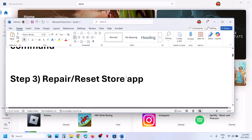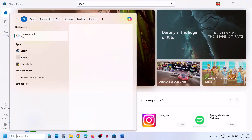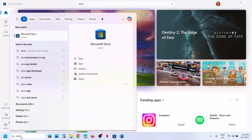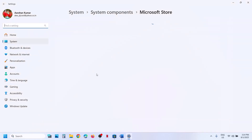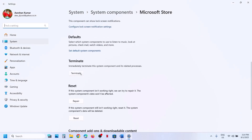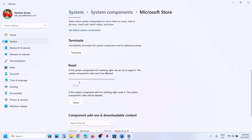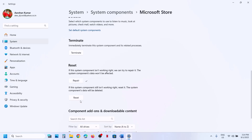The next step is to repair or reset Microsoft Store. Type in Microsoft Store in the Windows search box, make a right click on Microsoft Store, and go to app settings. First, click on terminate and then click on repair. After the repair, launch Microsoft Store and check if it's still not working, then perform reset.